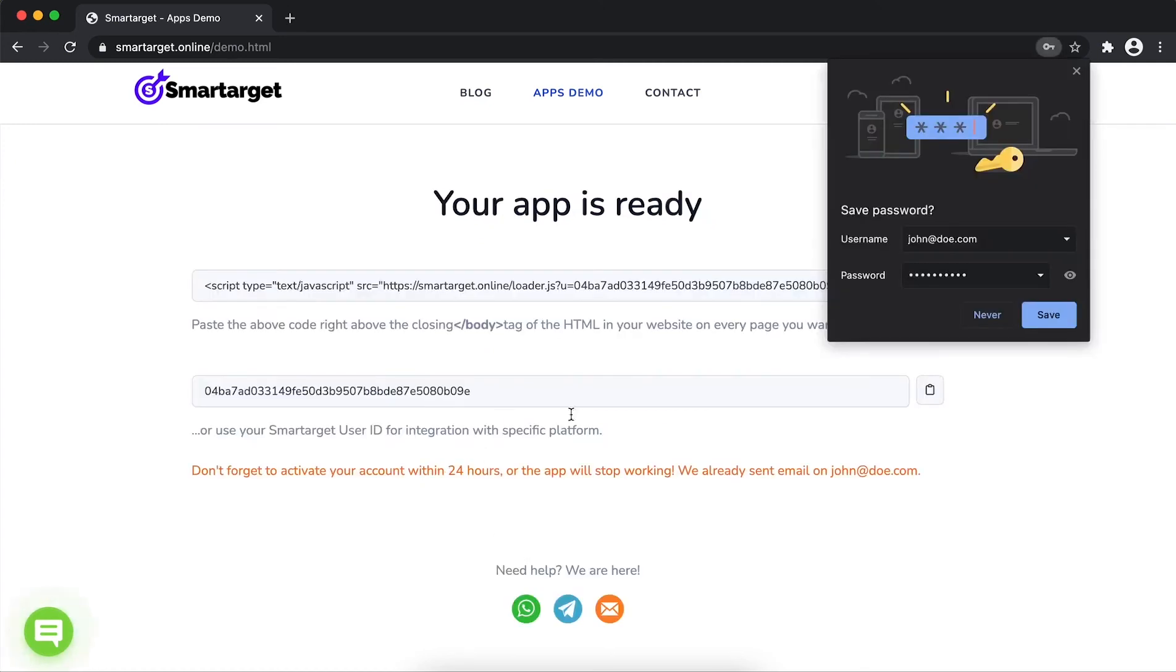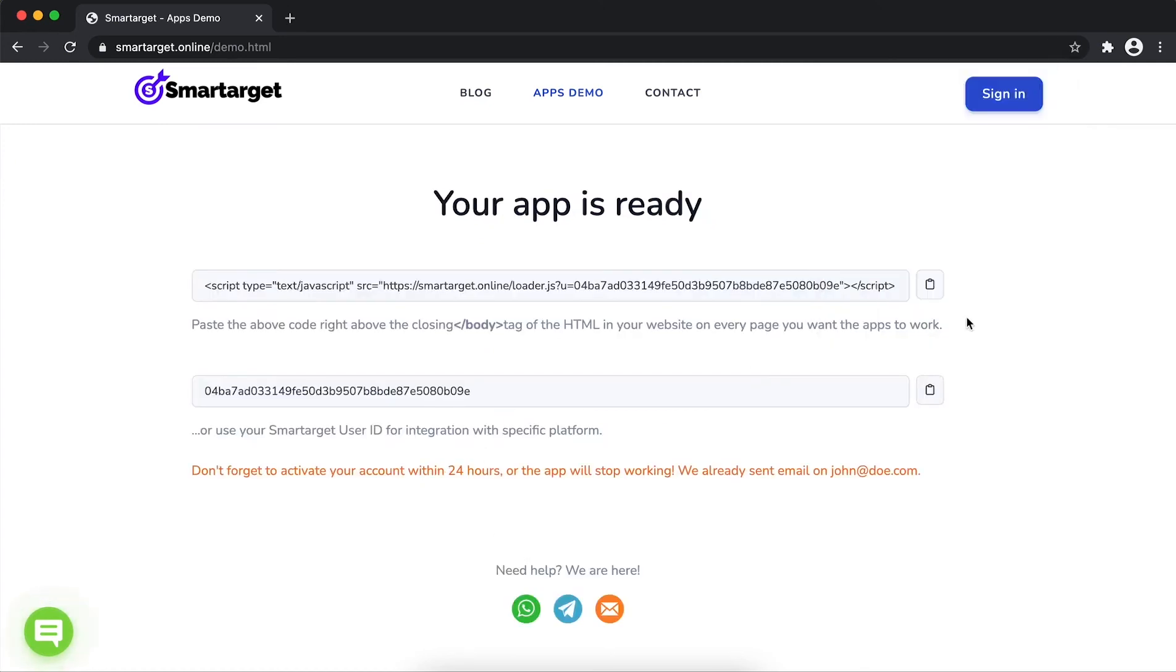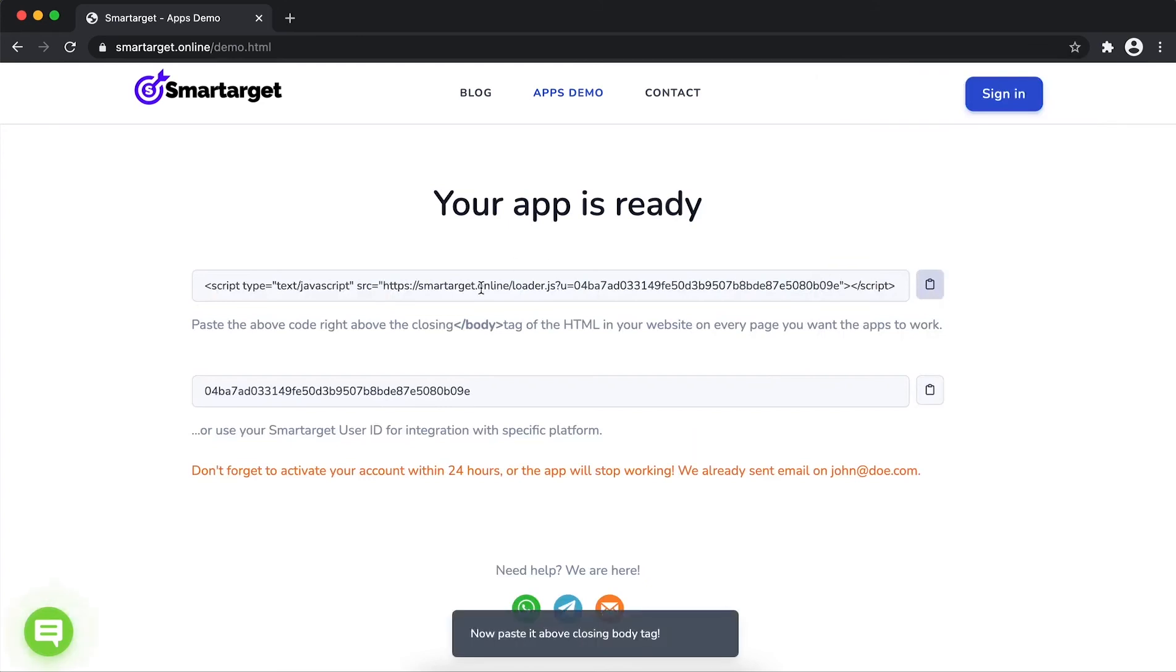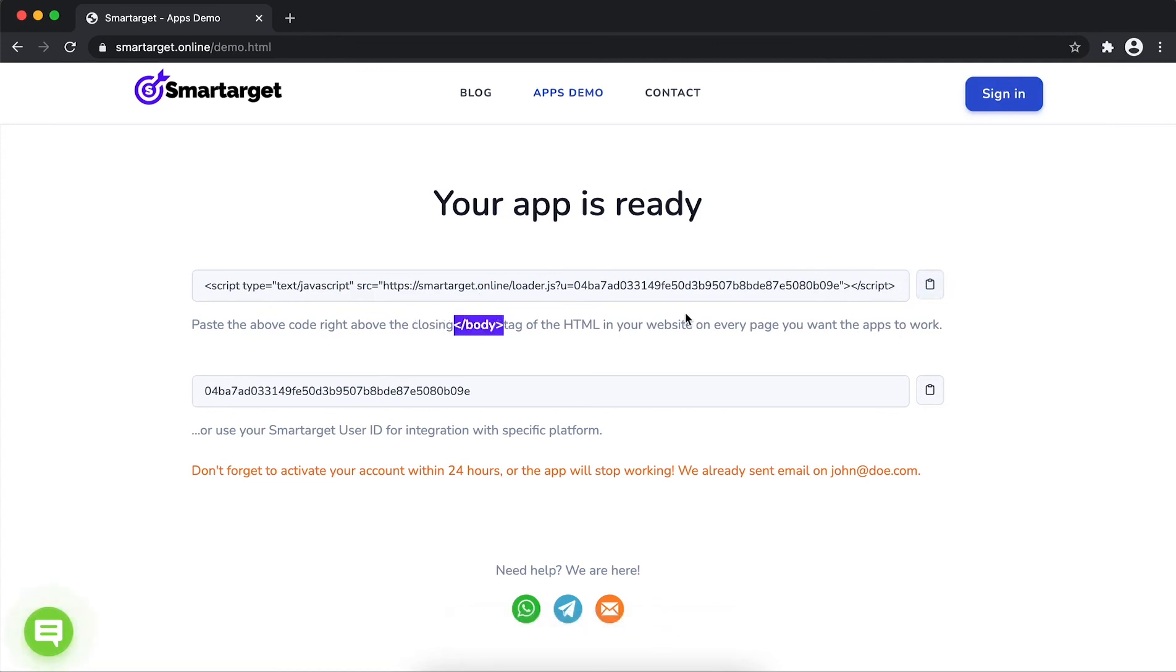Your app is ready. Copy the JavaScript code and paste it in your website before the body tag. If you use one of our integrations, paste it in the integration app.